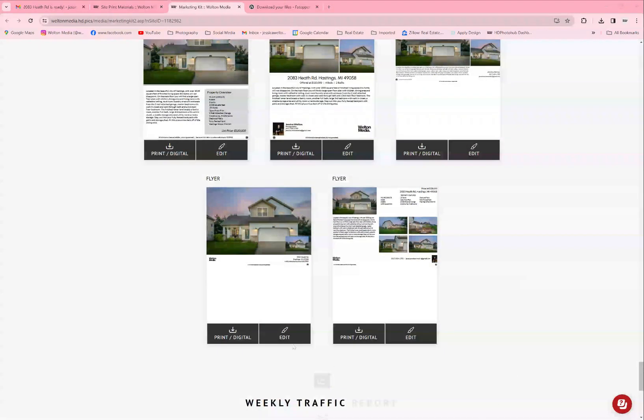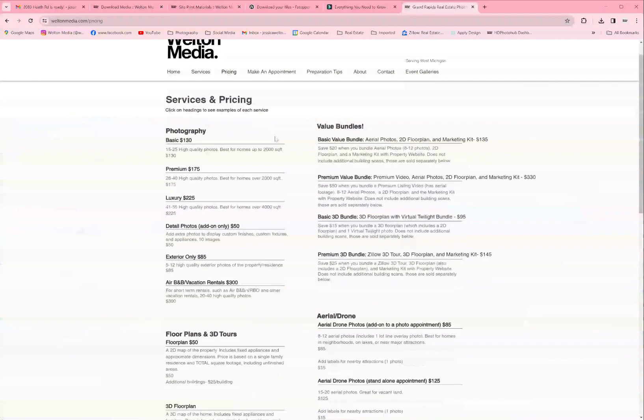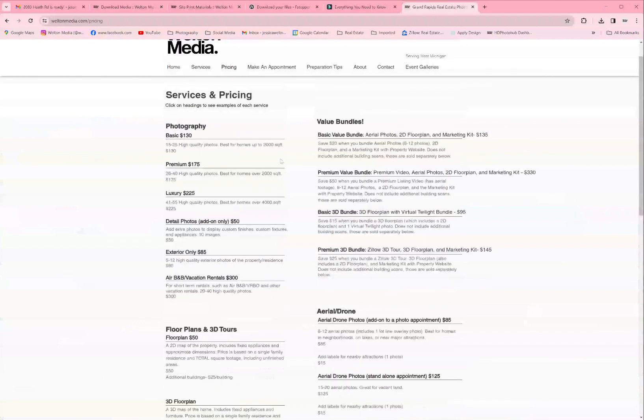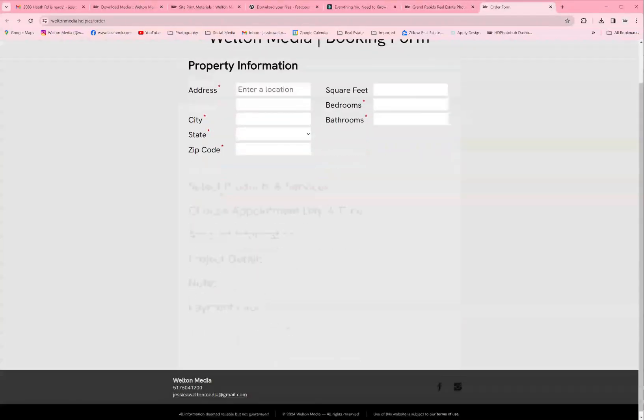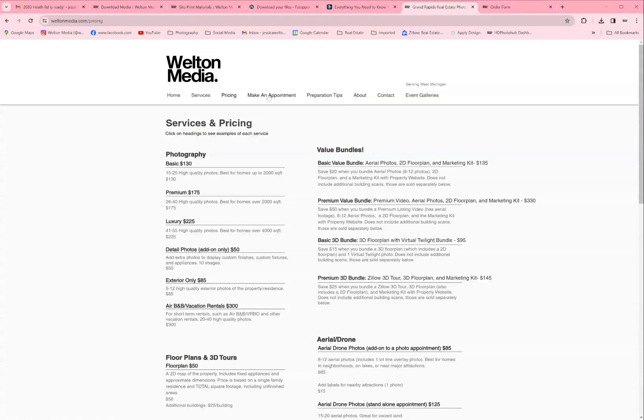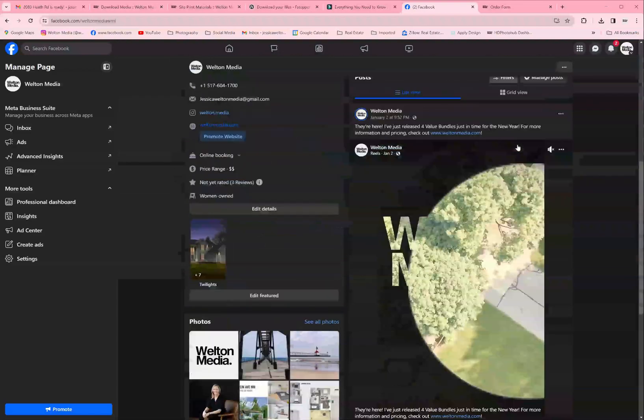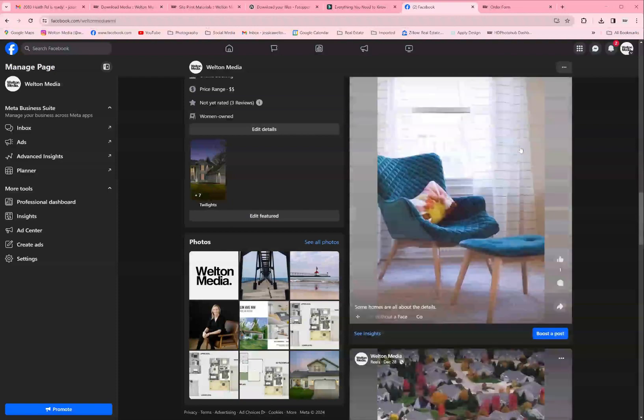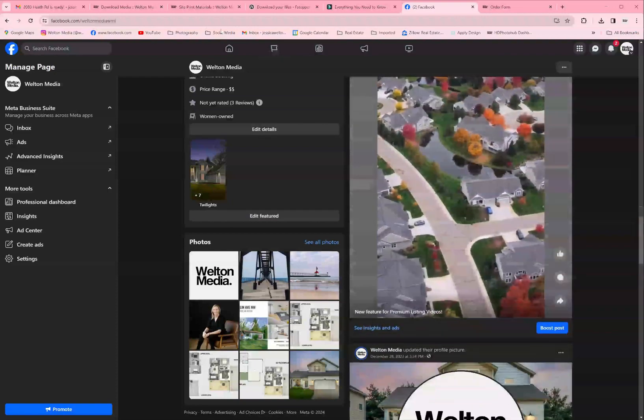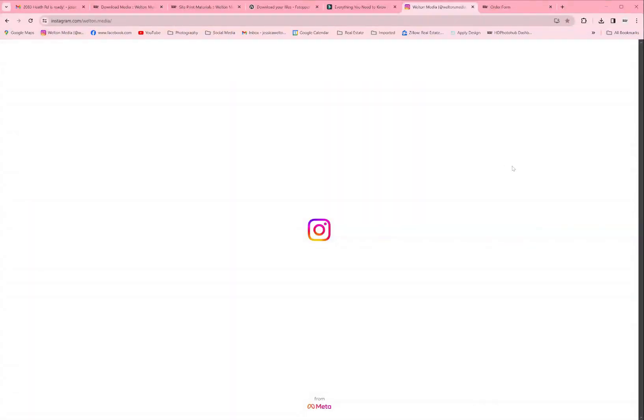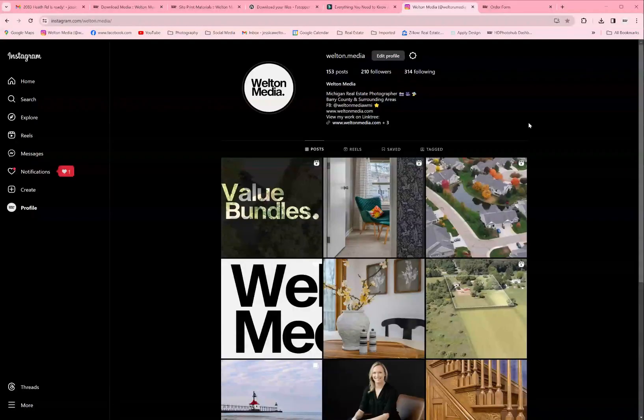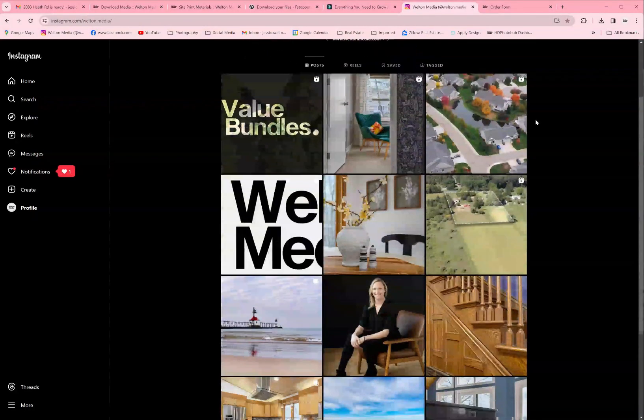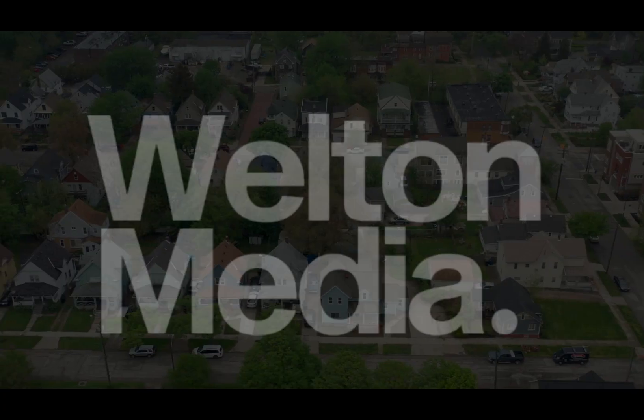So that's the marketing kit in a nutshell. The property website is going to be covered on a different video which I will link below and at the top. If you have any questions or you need help, feel free to contact me. And for more information about services and pricing, go to www.weltonmedia.com. You can also make an appointment through the website. I'm also on Facebook. Please follow me there, like me there. I've got a lot of reels and I also show a lot of my recent listings that I photographed. And I'm also on Instagram. Like and follow me there as well. So that's all for today, thanks.